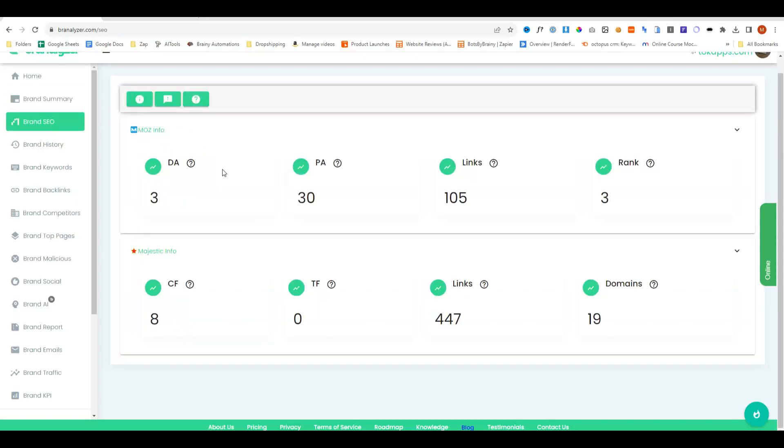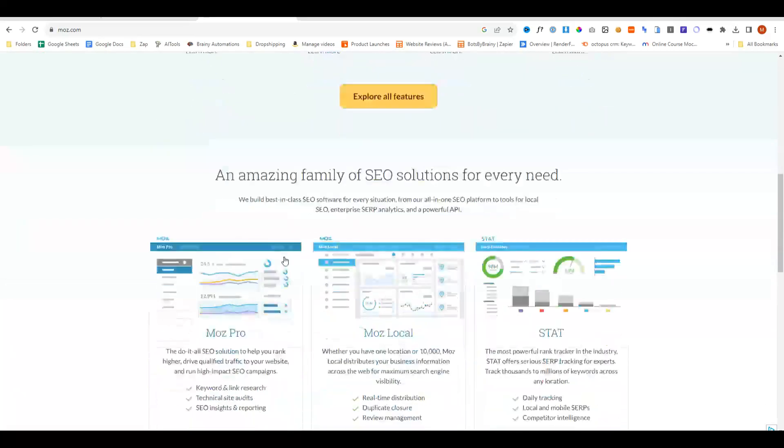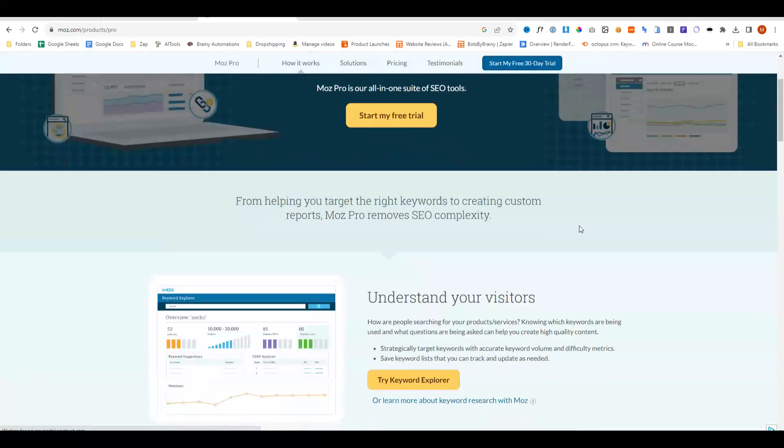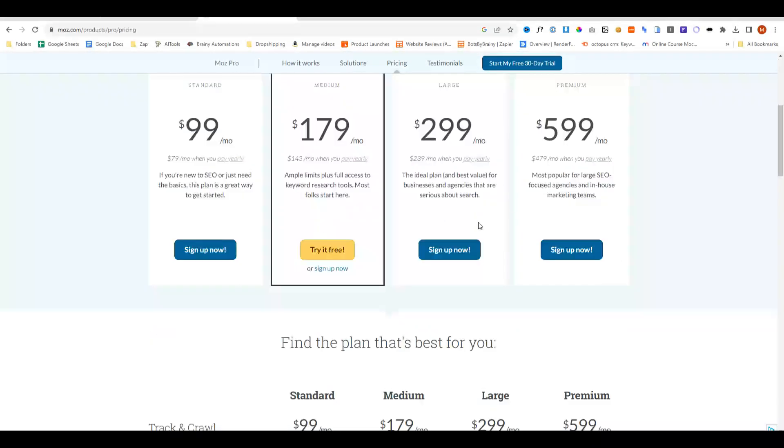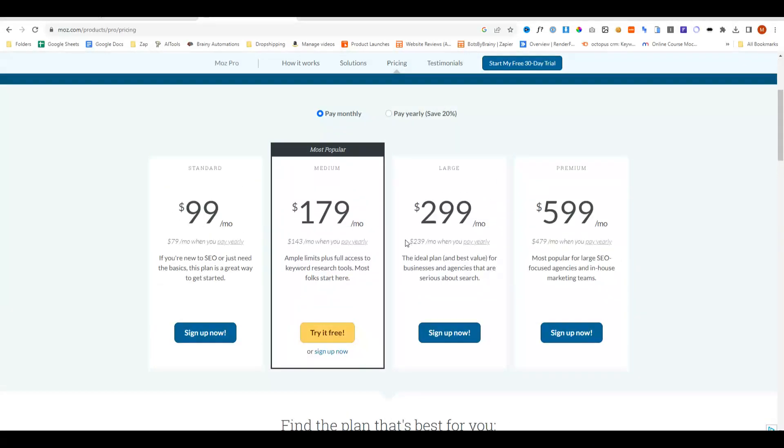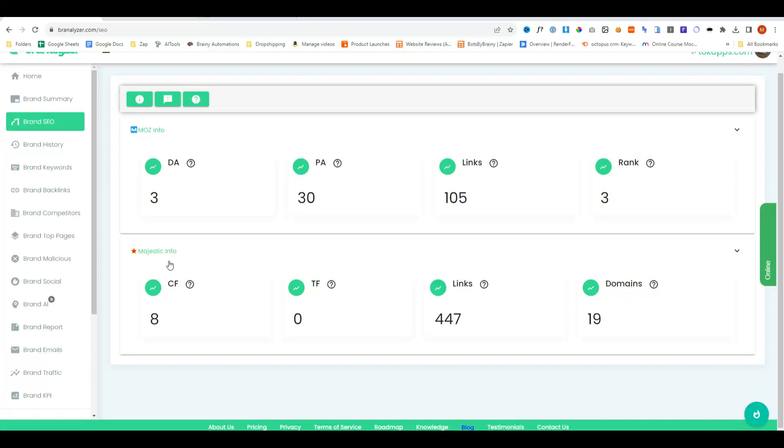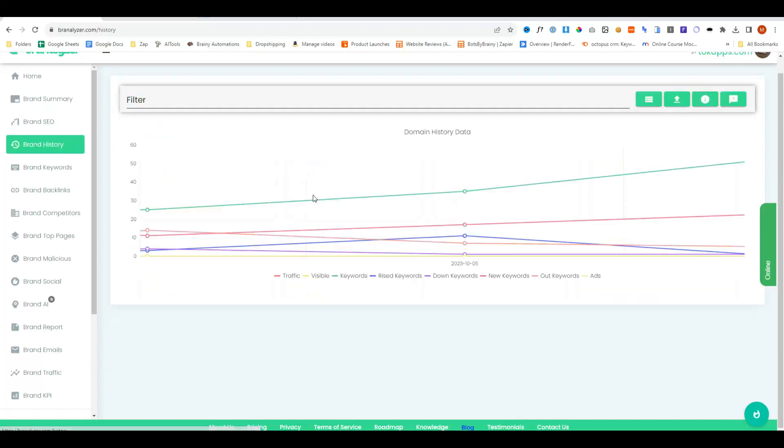So here it's connected with Moz and Majestic, and usually you would have to pay each of these platforms individually. So if we go to Moz Pro, for example, this is how much you would normally need to pay if you wanted access to Moz, but this gives you direct access. So ultimately, you're actually saving some money, which is really good because you don't need to purchase additional account for Moz and Majestic. So that's a nice touch. So this is tracking things like the domain authority, the page authority, how many backlinks and the rank as well.